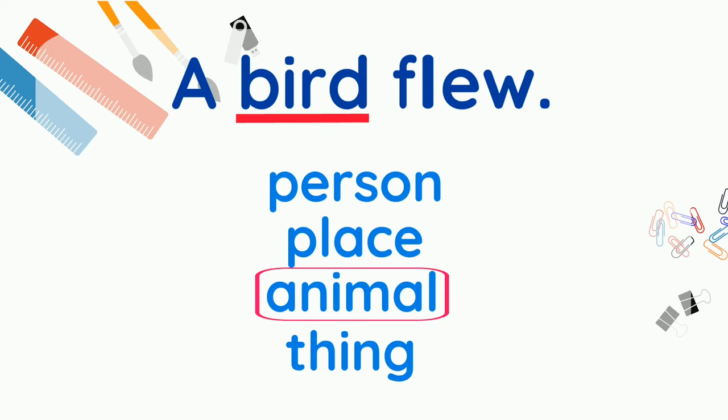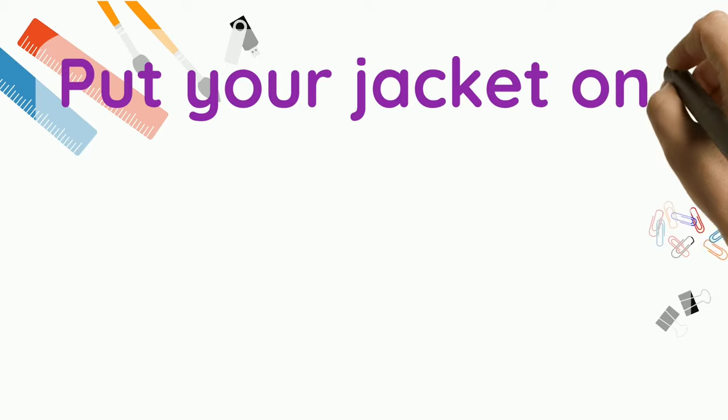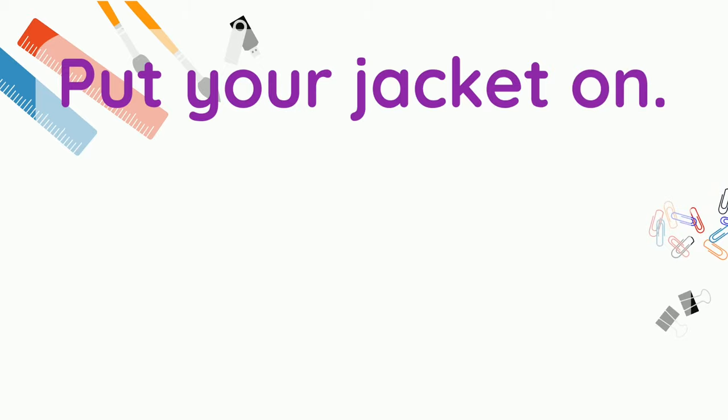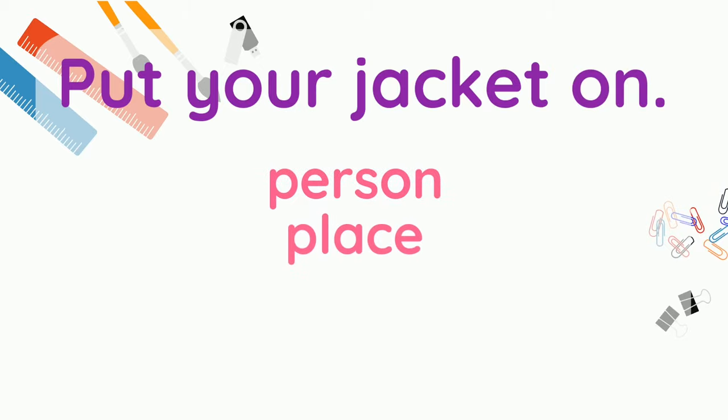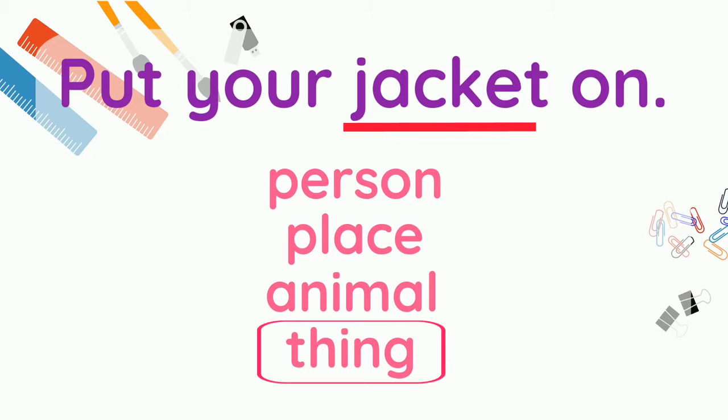Should we try another one? Put your jacket on. Find the common noun. Which word names a person, place, animal, or thing? Jacket is the common noun because it's a thing. Good job!